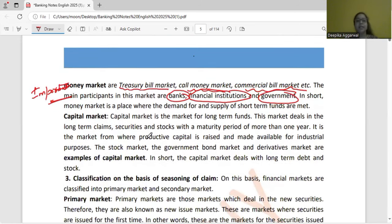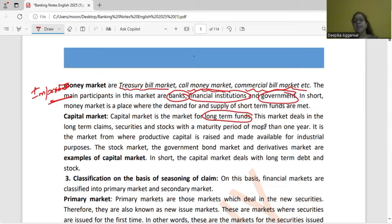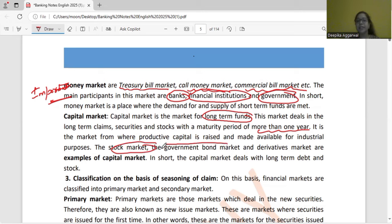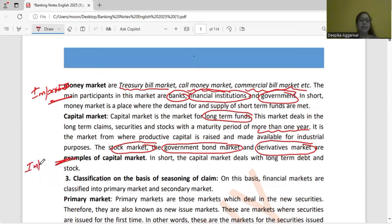Capital market is the opposite of money market — long term. Securities are traded for more than one year; maturity period is more than one year. That market is called capital market. Capital market generally includes stock market, government bond market, and derivative market — these are examples of the capital market.